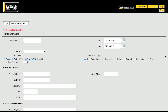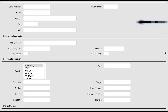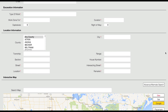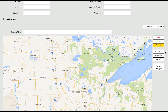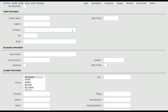From here you can search for locate requests using a number of different criteria, including date range, caller information, and location information. You can even use the interactive map to search for locate requests taking place within a specific geographic area. More on that in a moment. You can enter as little or as much search information as desired.